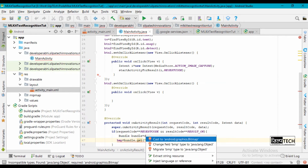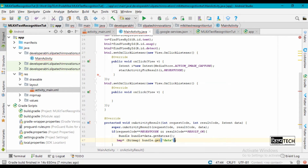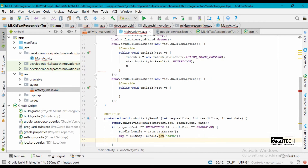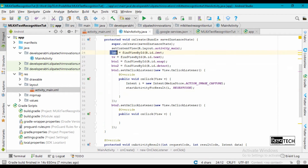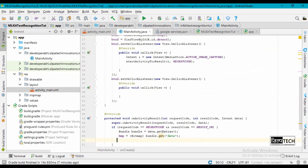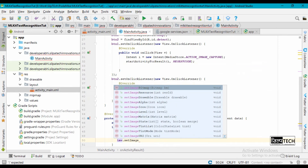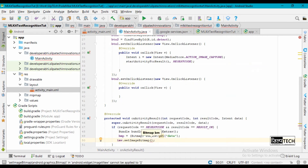We cast the returned data to a Bitmap. Now our image is obtained from the camera, so we are going to set this obtained image into our ImageView component: imv.setImageBitmap(bmp). After you open your camera, click a picture, and come back, the image will be shown in our ImageView component.